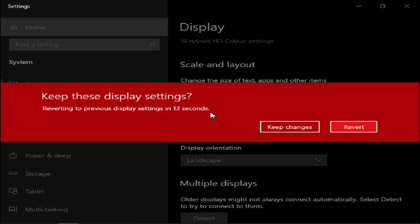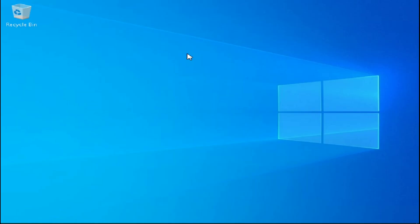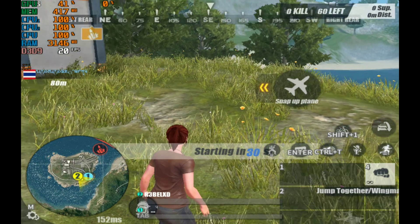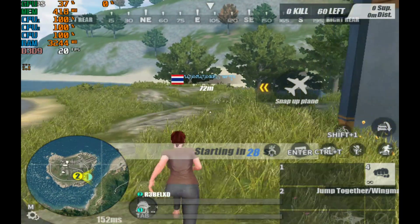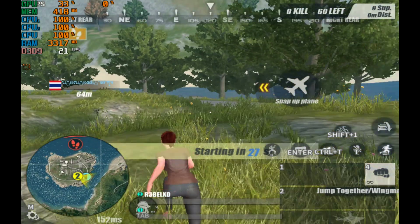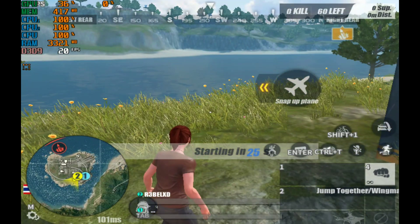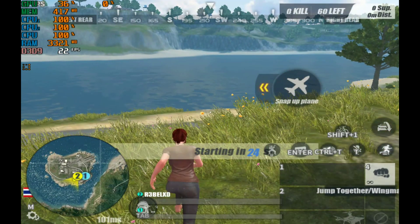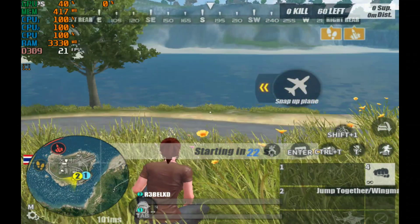Now let me show you how my computer is running the game with 800x600 resolution, and also every graphics setting is set to its lowest value. My game is still playable. Now it's time to enable potato graphics.